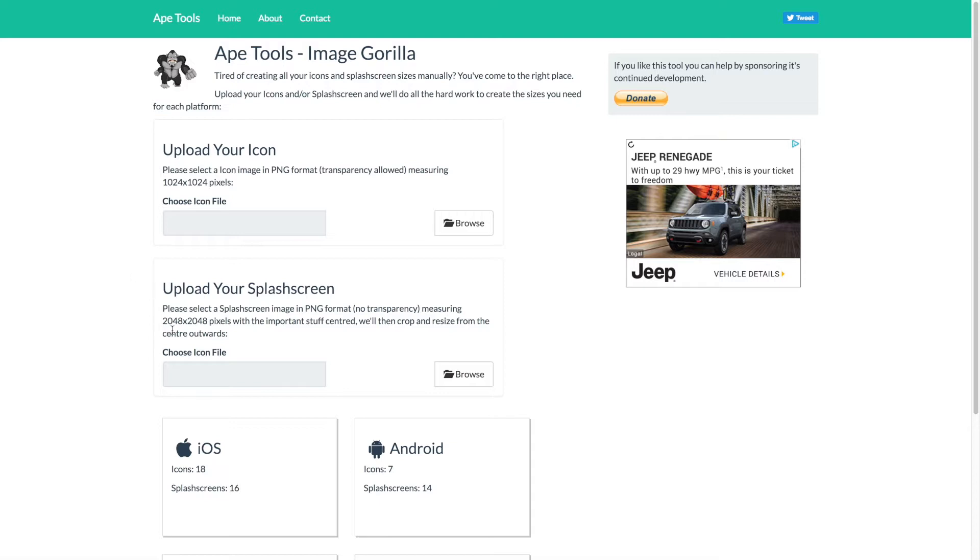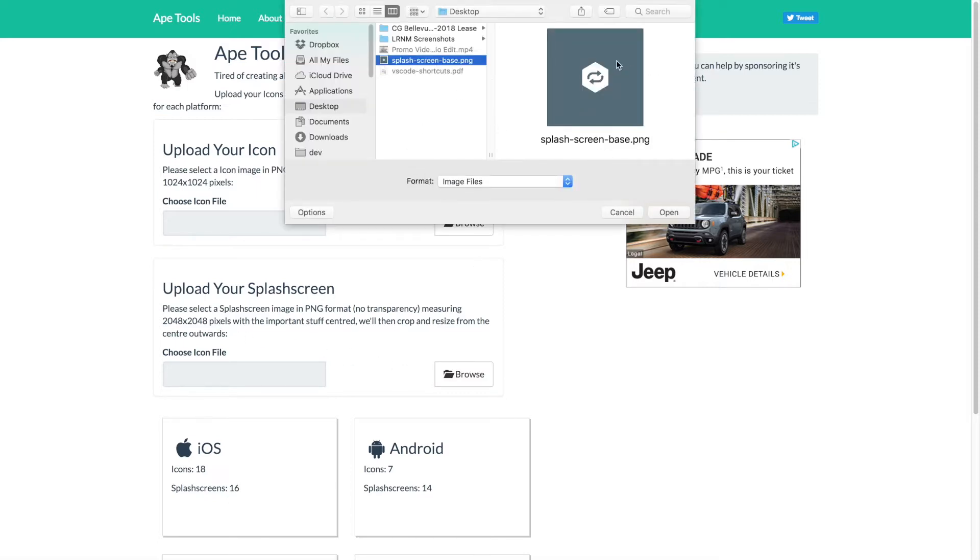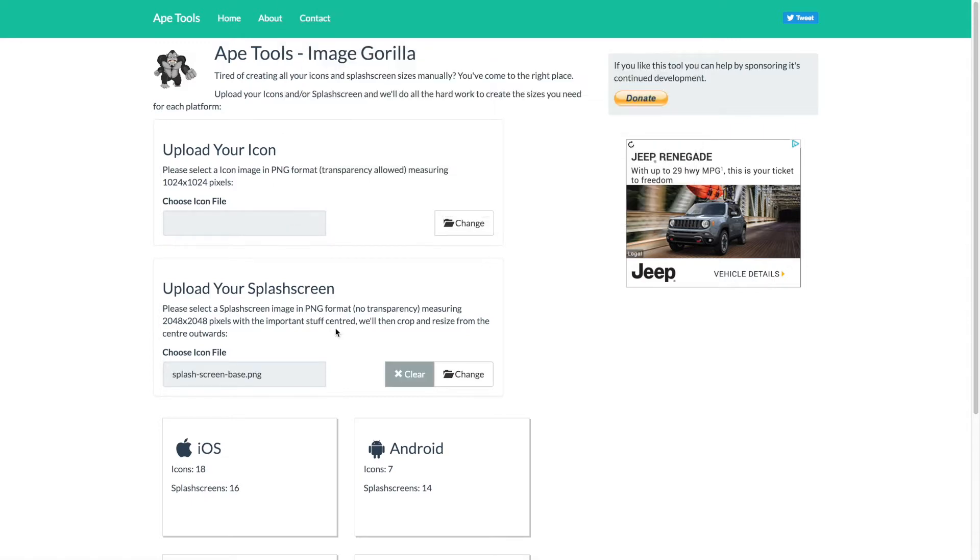So basically all we have to do here is create a 2048 by 2048 image that we want to use for the base of our splash screen. I've already put one together, so we'll go ahead and choose that. That's going to be splash screen base. You can see it's just a square image with an icon in the center.